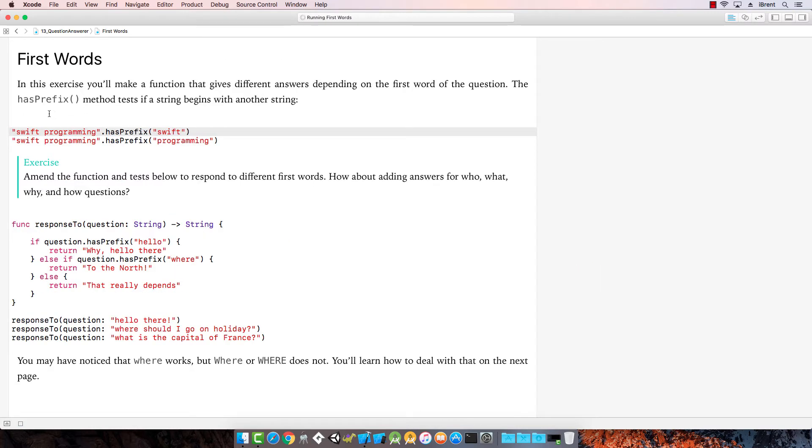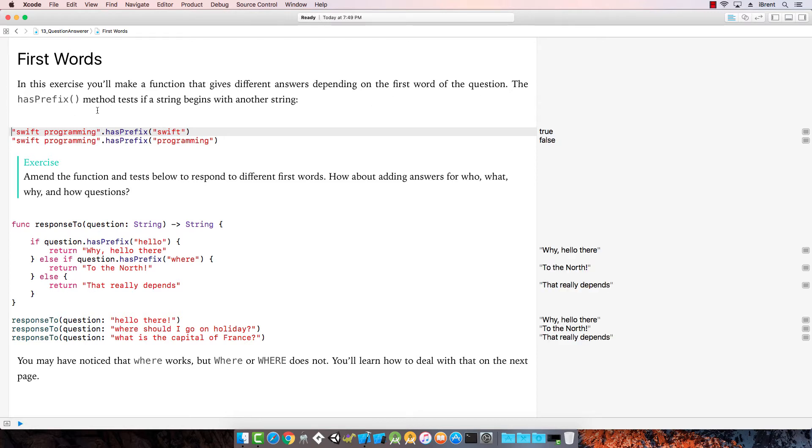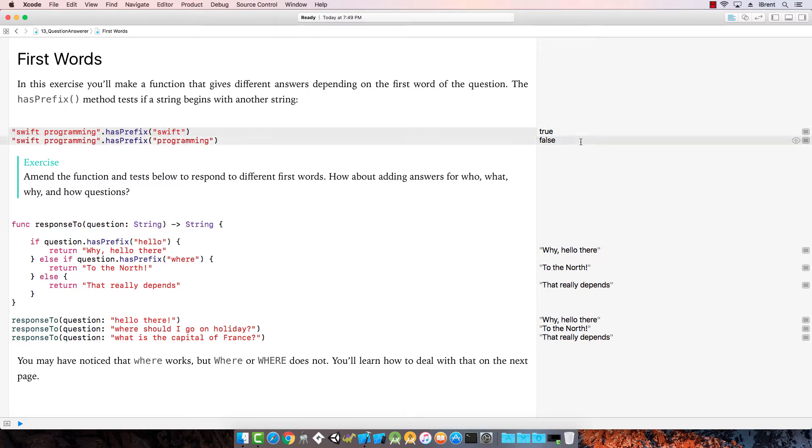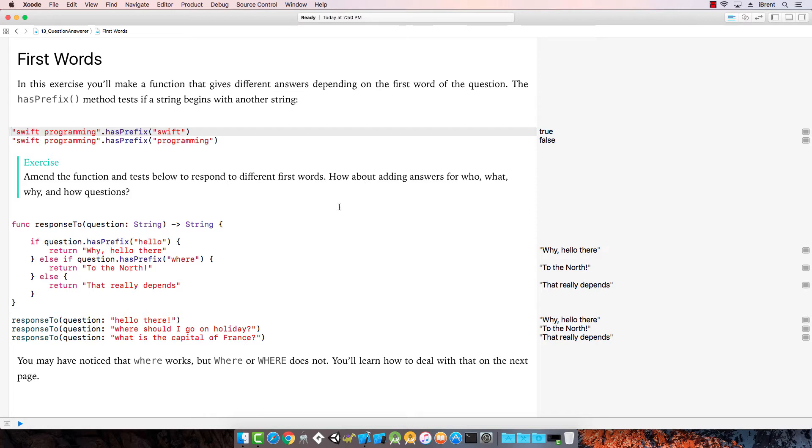Here, we make a function that gives different answers based on the first word of the question. hasPrefix is a method to test if a string contains or begins with another string. SwiftProgramming.hasPrefix Swift returns true. SwiftProgramming.hasPrefix Programming returns false. Again, prefix is the first word of a string. Let's amend the function to respond to different first words. How about adding answers for who, what, why, and how?